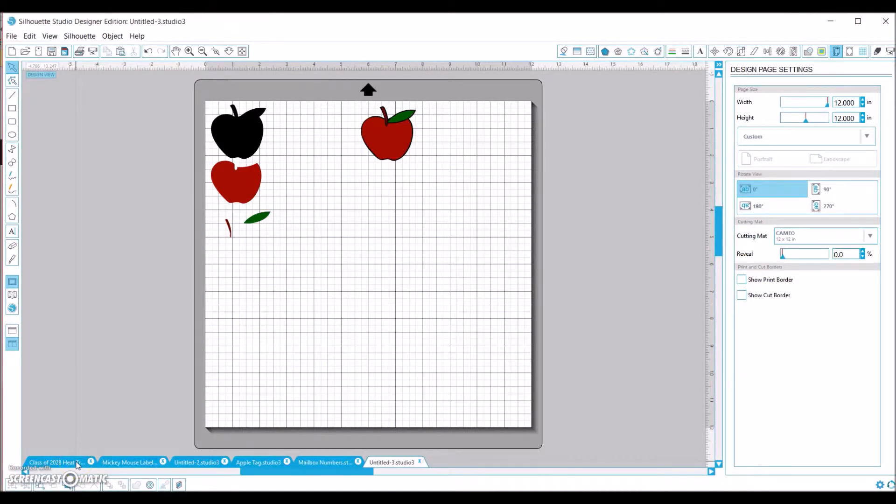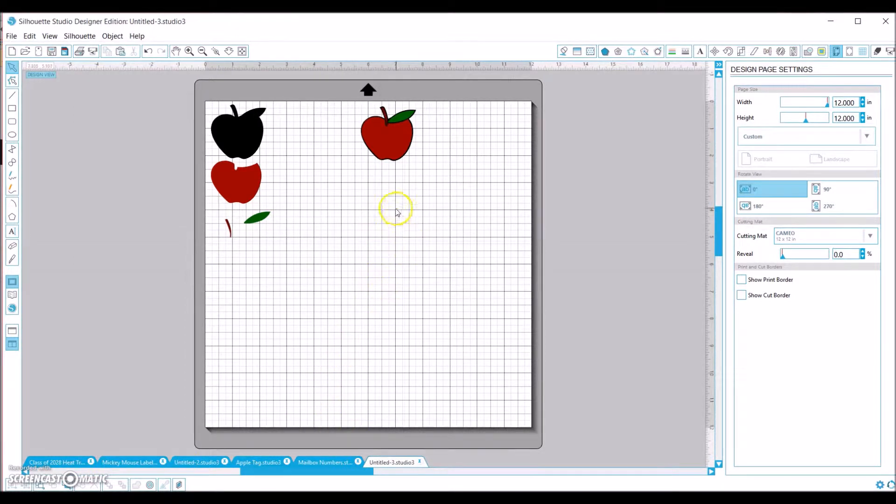Hey, it's Cheryl. I just wanted to show you real quick this cut file here for the apple.